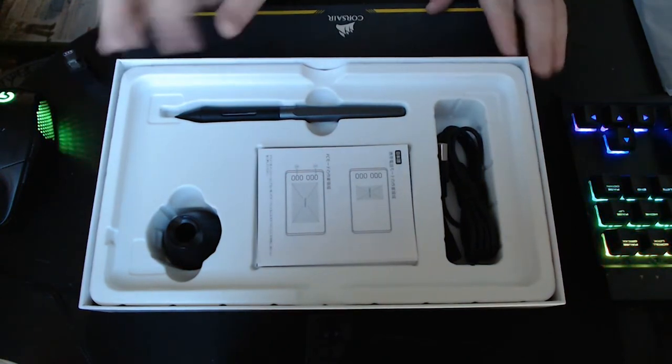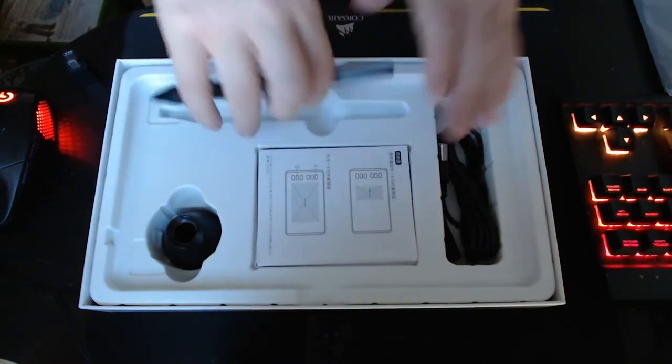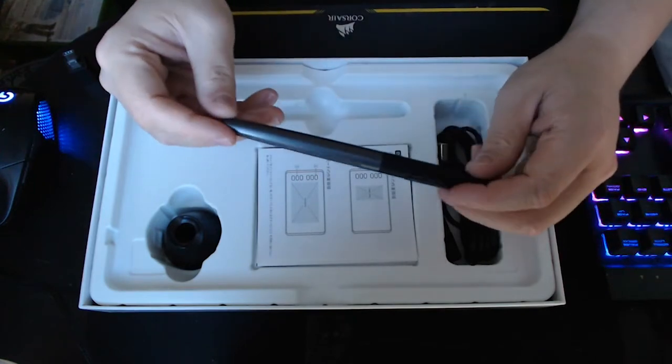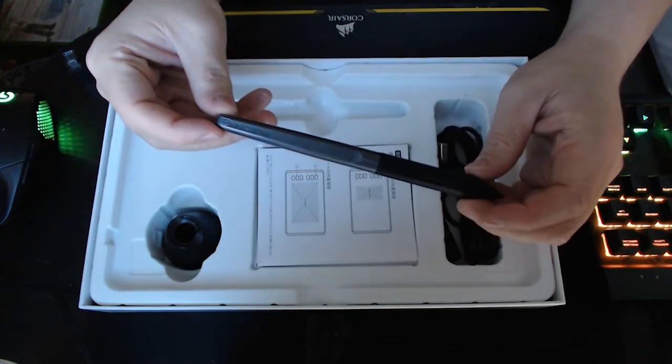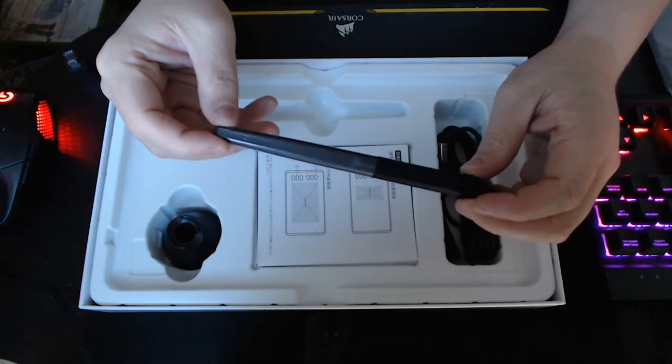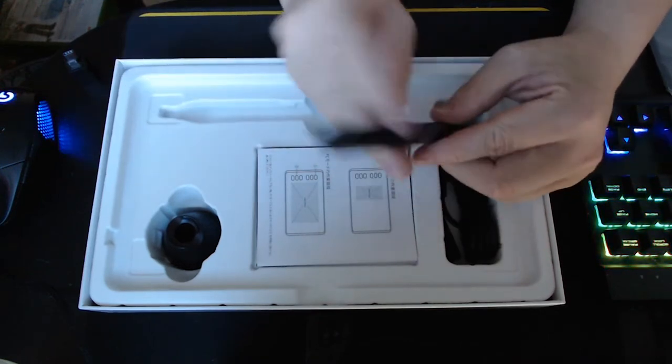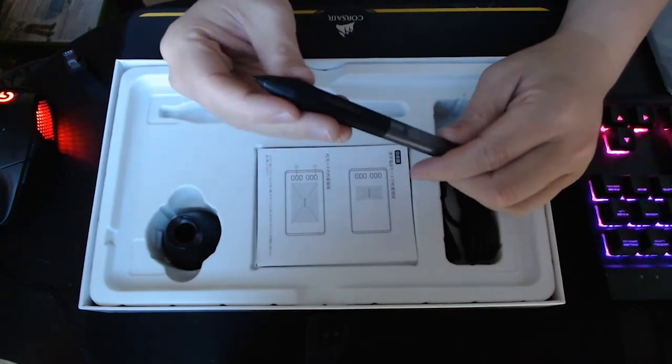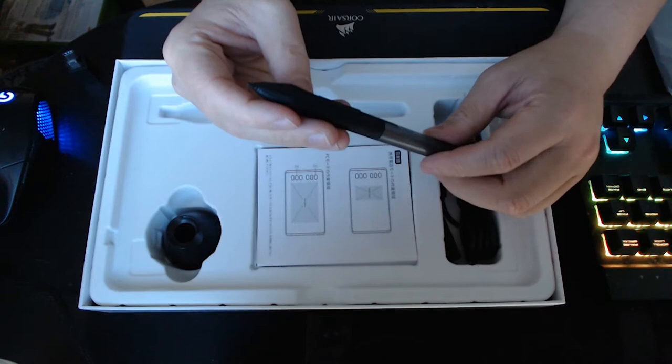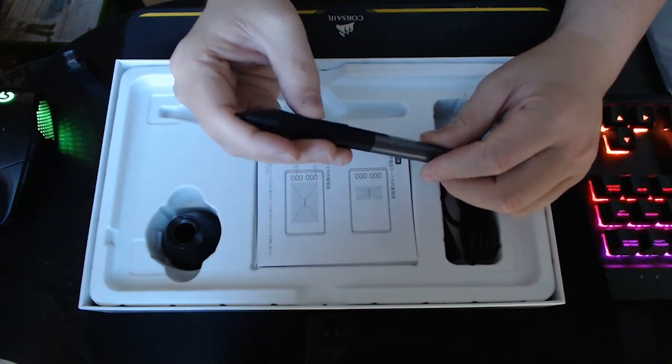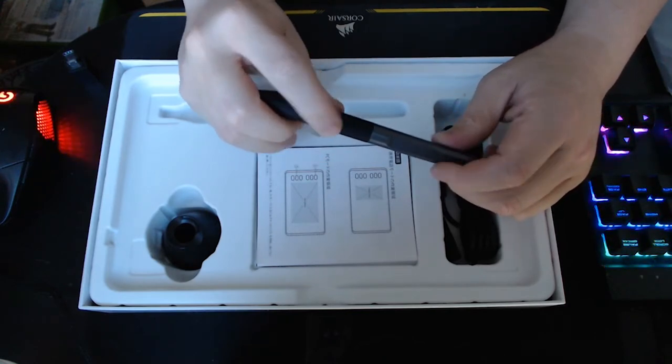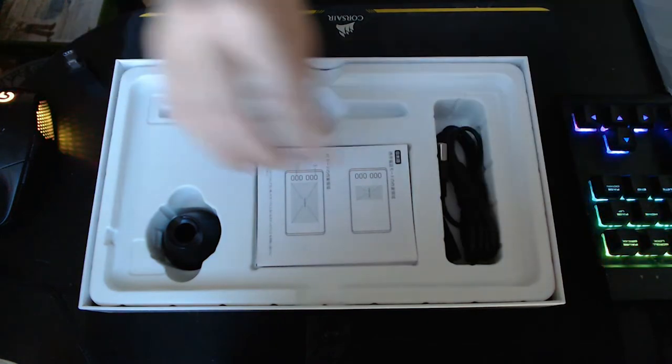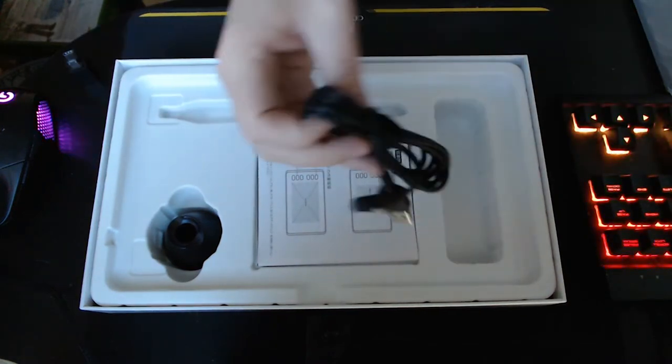Next up is the pen. Fairly standard for Huion products, except for the H430. This is their more expensive pen that comes with all the higher end tablets. For an extra 20 bucks, you can get a bigger tablet and a better pen. So honestly, all those comments saying I should have compared this one to the Wacom, you're absolutely right.